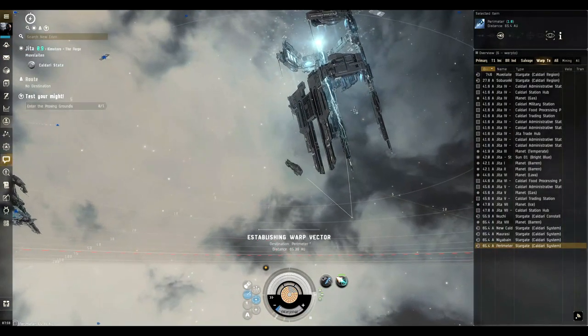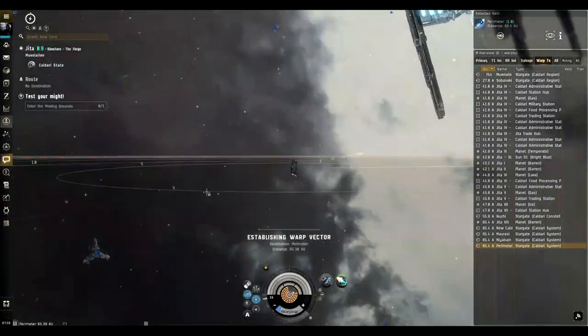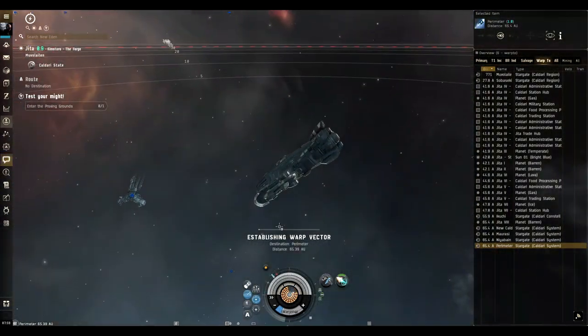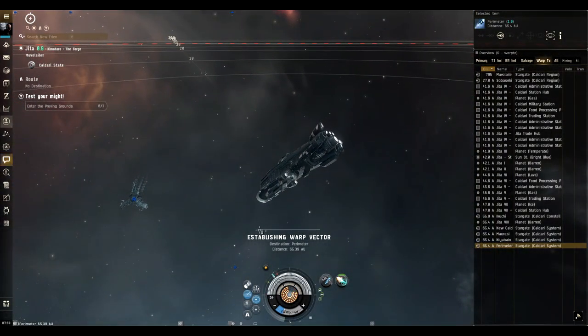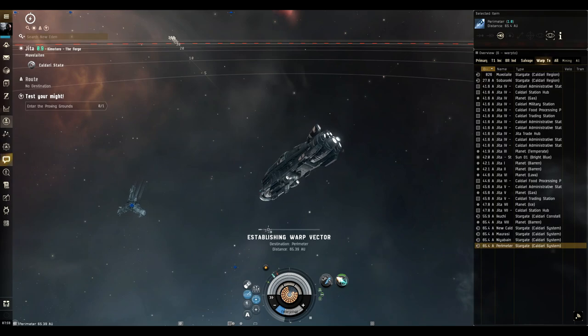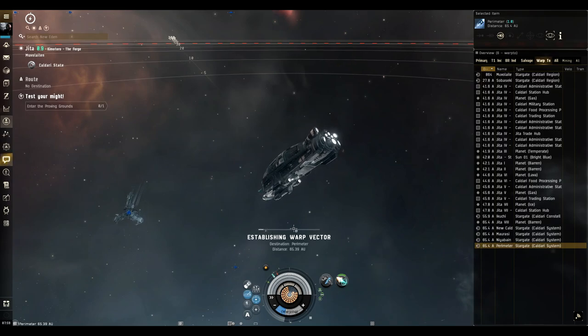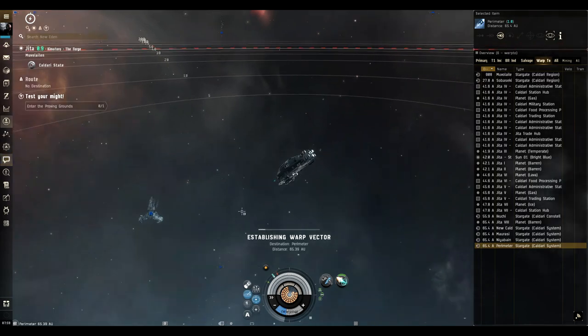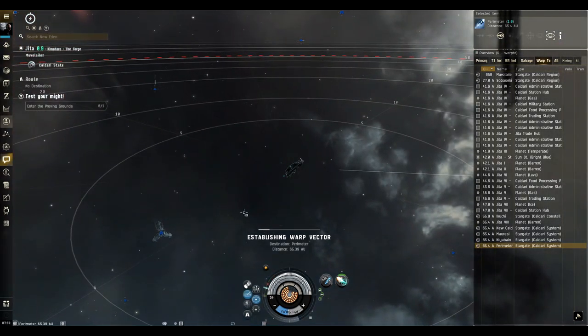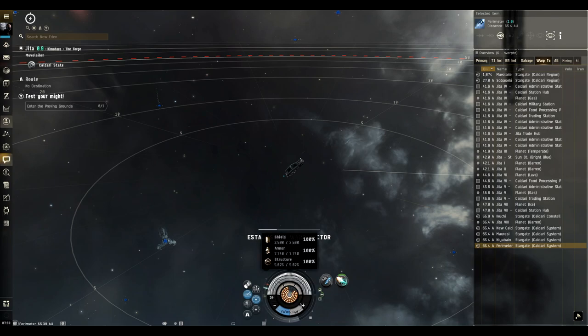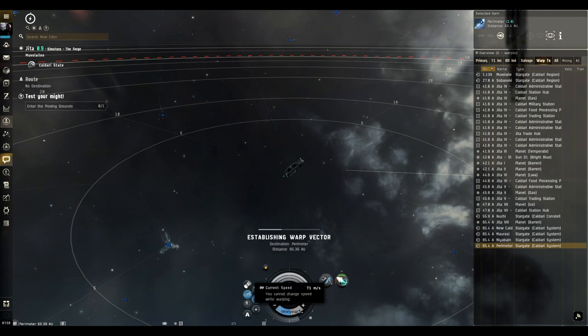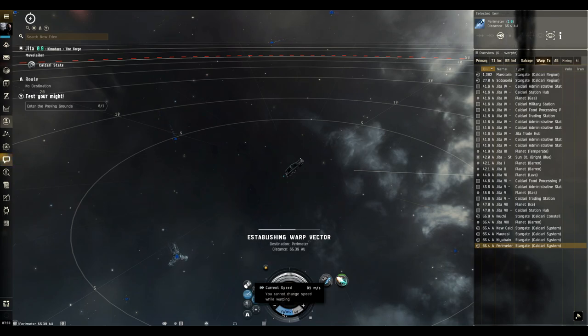We're gonna pretend like we just jumped through. This entire time while we're entering warp and this bar is going, we are vulnerable to ganks. People can lock us, they can scram us, they can scan down our ship. It takes us 75% of our maximum speed in order to enter warp, so this whole time we're building up speed and it's taking us a while to do that.